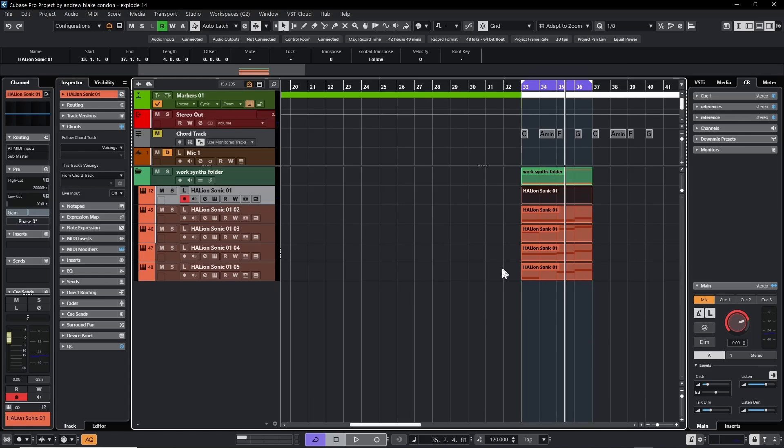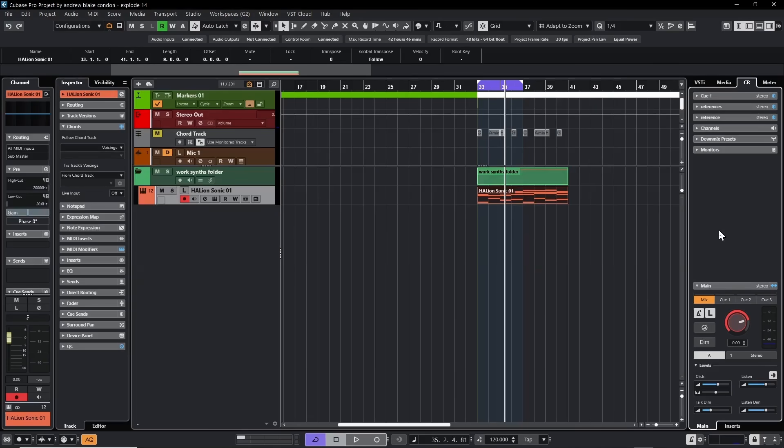Since I've assigned the key command F11, I simply select my event, hit F11, and just like that I now have my exploded chords — just like I had before in Cubase 13.